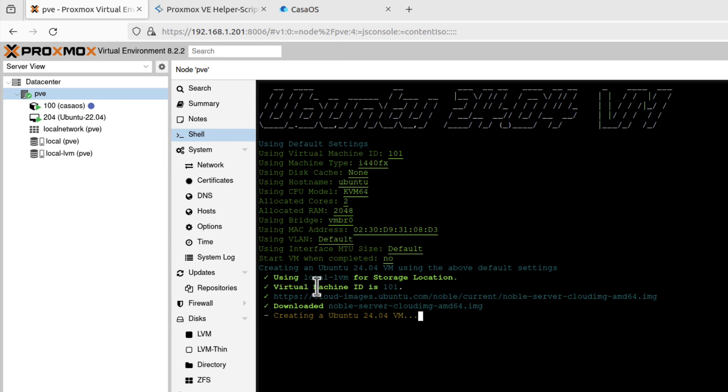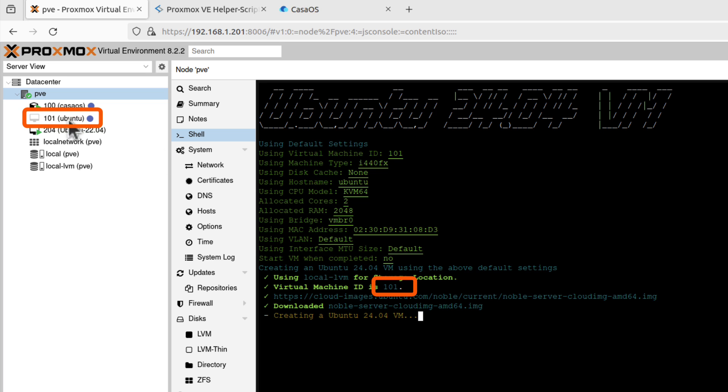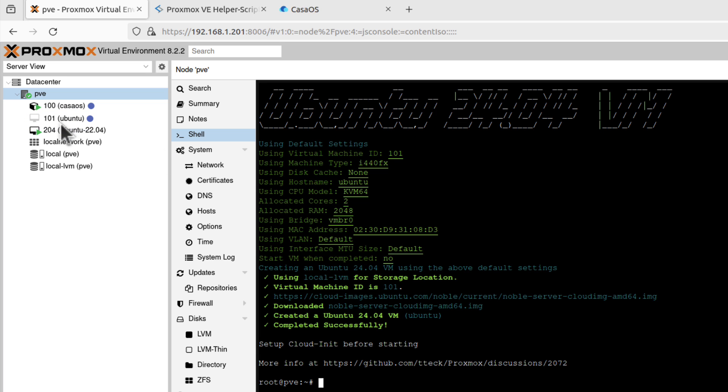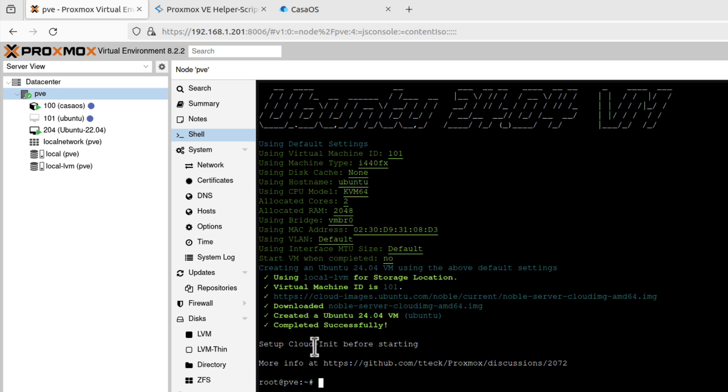Oh, there it is. Virtual Machine ID is 101. As we can see, it's being created here on the left. And that's it. But notice that this time it didn't give us the link to the operating system. We can't access it immediately. So it's been installed.